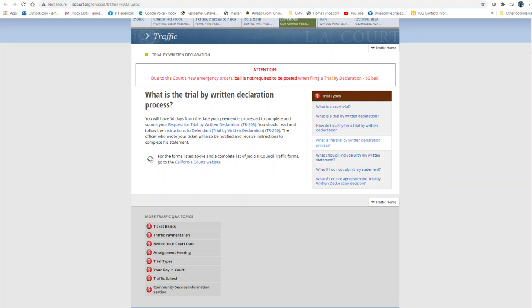You can also have an option to go to court. On your traffic ticket they will give you a court location and the date to appear at court. You can do that as well, but if you want to save time and hassle, you can do a trial by written declaration process.